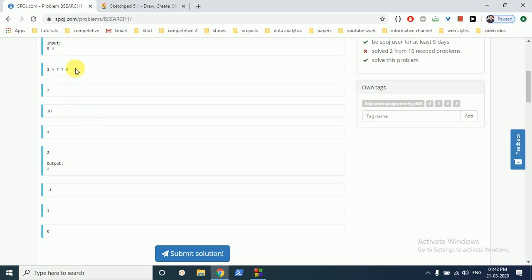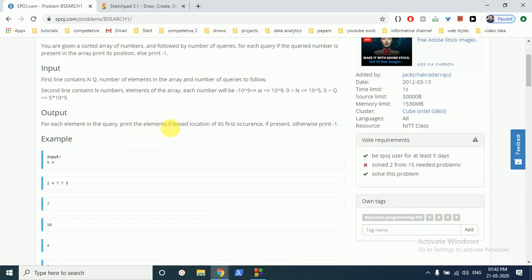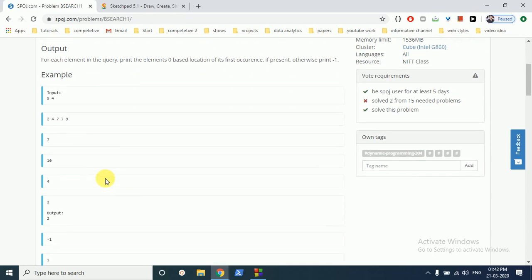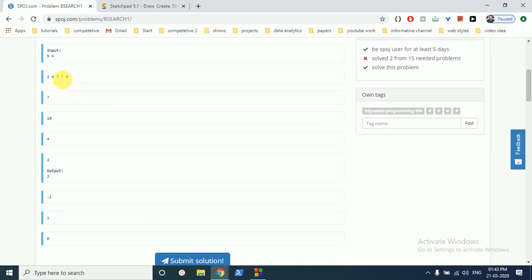In this input, 7 is present at this index. If numbers are repeated, the important thing is you have to find out the first occurrence. So 7 is found at index two, ten is not found so minus one, four is found at the first index, and two is found at the zero index.